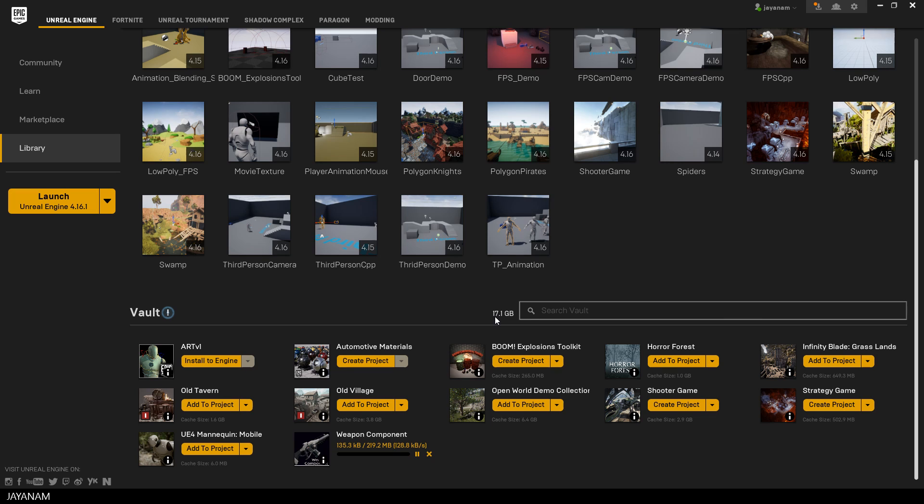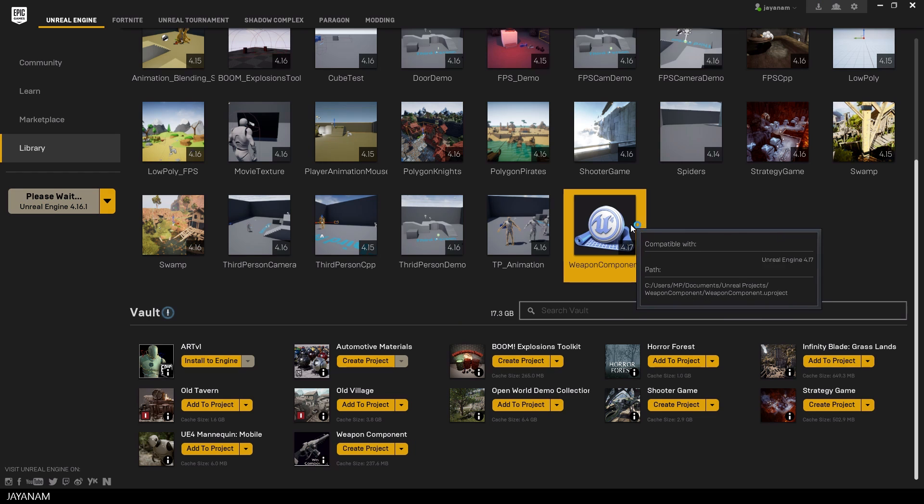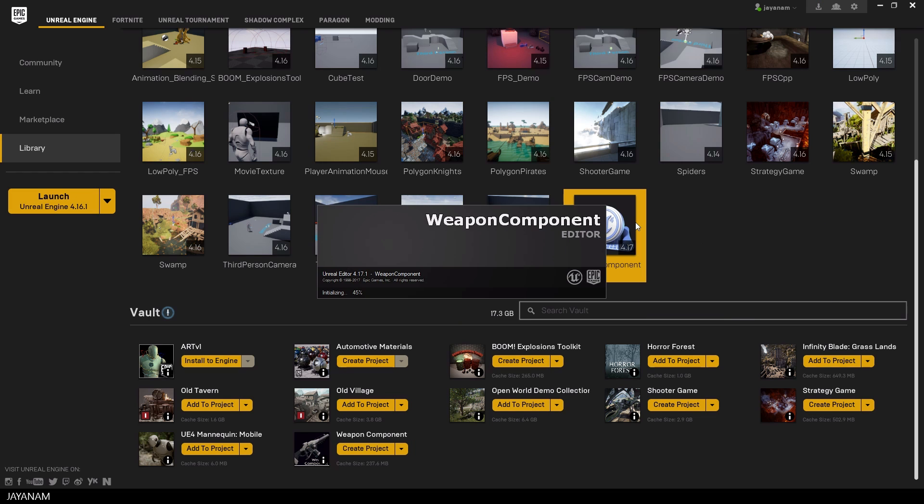First I'm downloading the asset and a new project for Unreal Engine 4.17 is created.